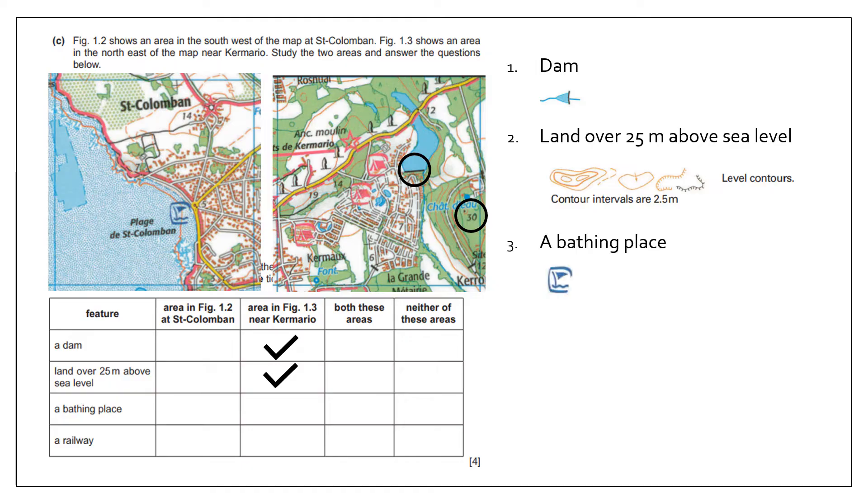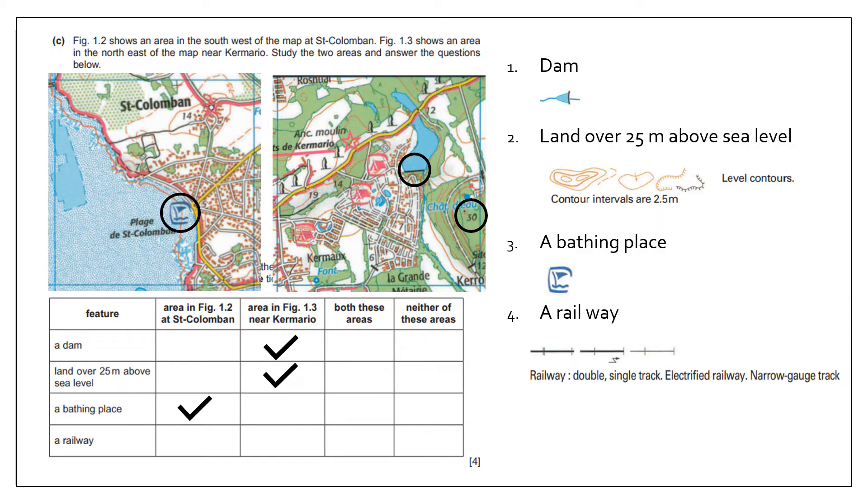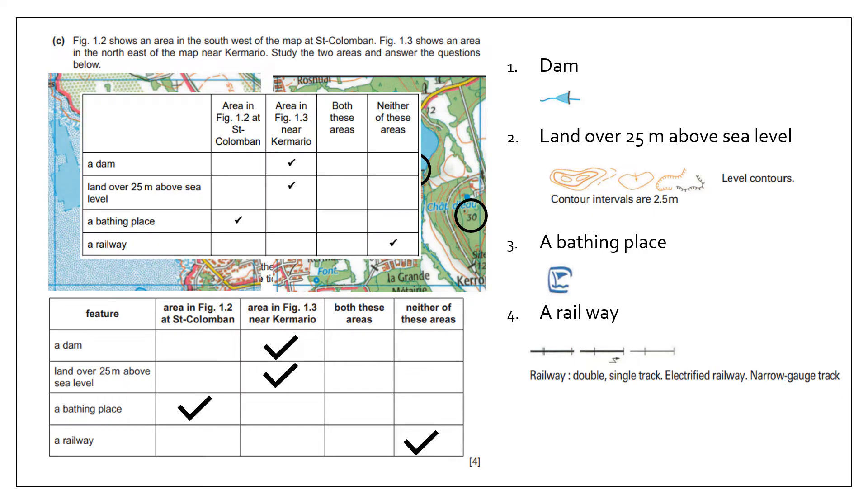A bathing place—the symbol for a bathing place is this. Can I see that on the right-hand side? No, because that looks like it's in the hills, but I can in figure 1.2, so I put my tick there. For a railway, the symbol for railway is a black line, and it's in neither of these areas. So again, work out what the symbol is, find evidence or not, and then tick. Take it nice and slowly and steady.